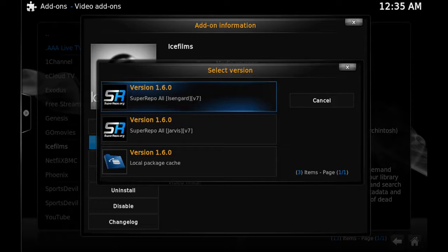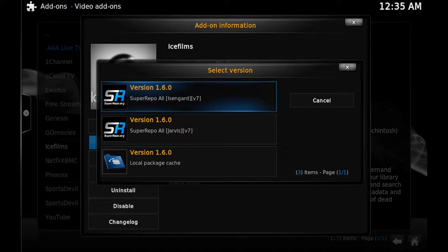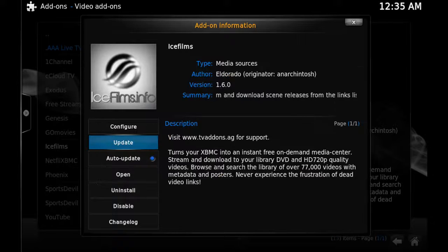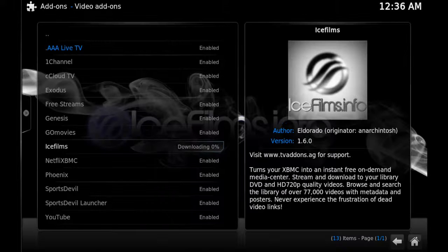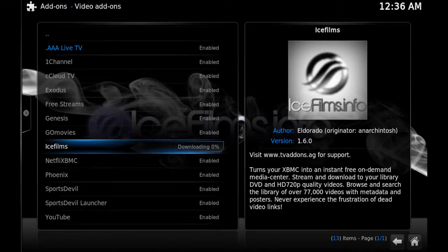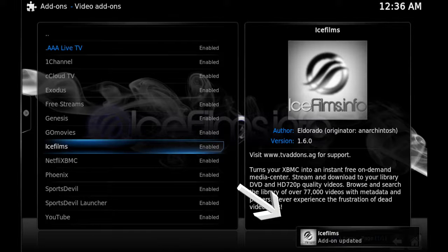I recommend you add Super Repo — I'll put some links in the description as well as on the screen so that you can add Super Repo. It just takes a few seconds. Once you click on Update and choose the right version, you'll see at the bottom right-hand corner: Add-on Updated.